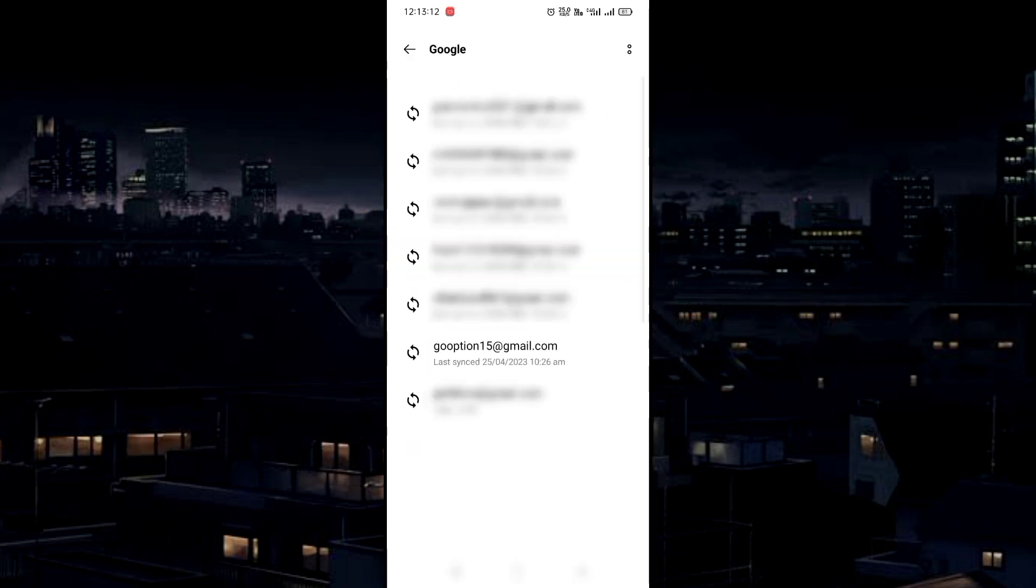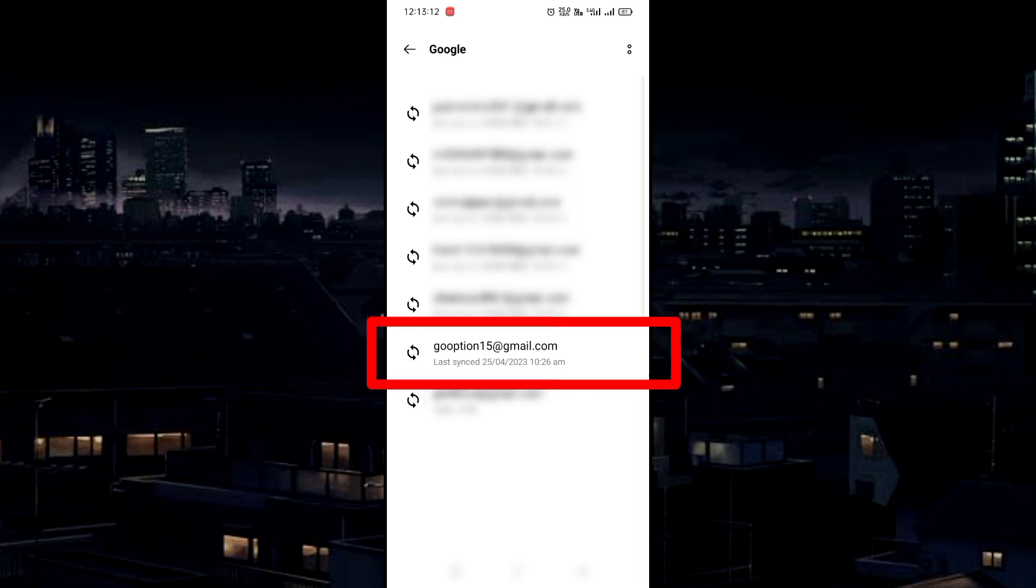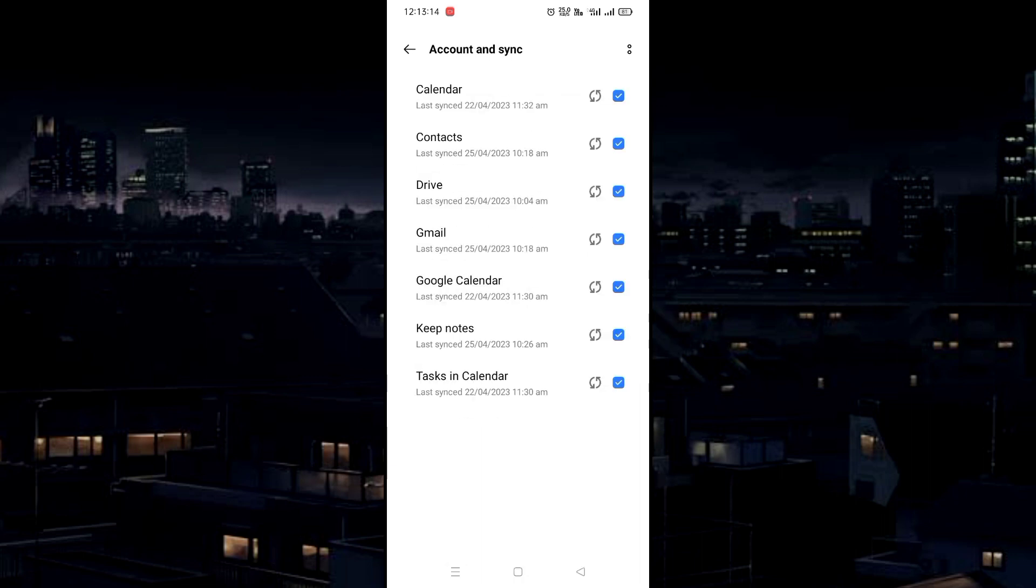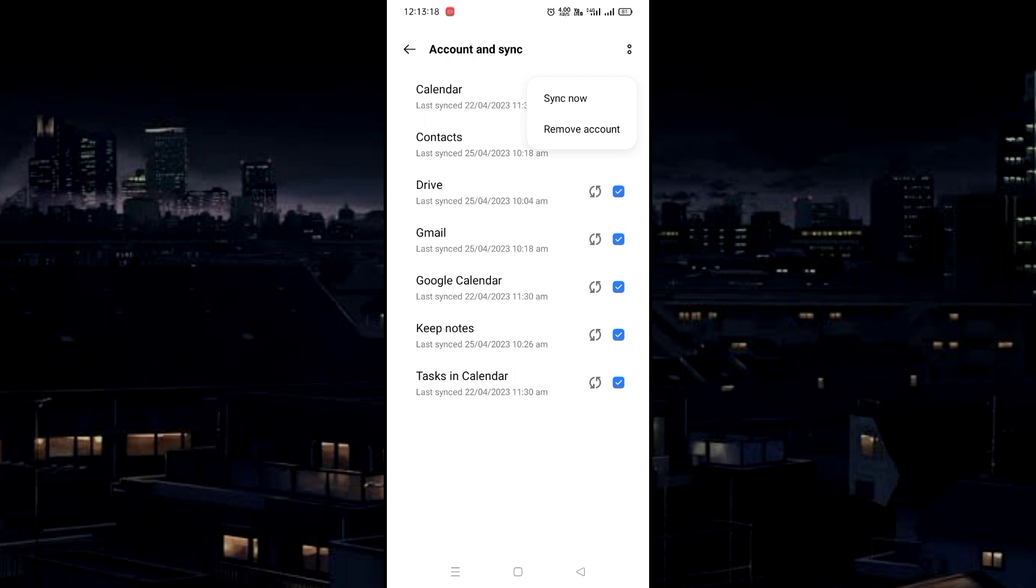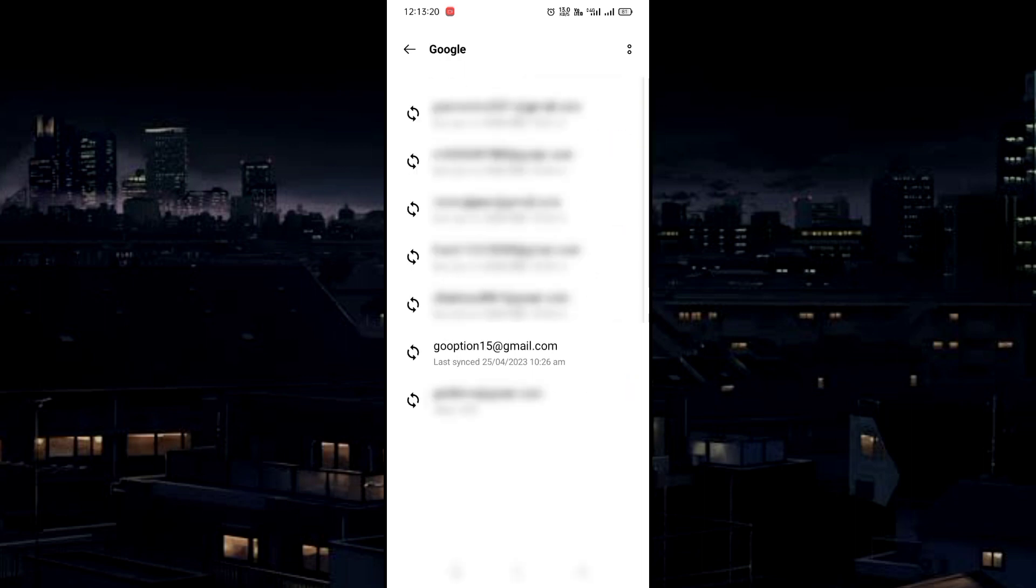In my device, multiple Gmail addresses are logged in. Now select that email shown during the payment transaction. From the three dots, click on Remove. Don't worry, we can add it again later.